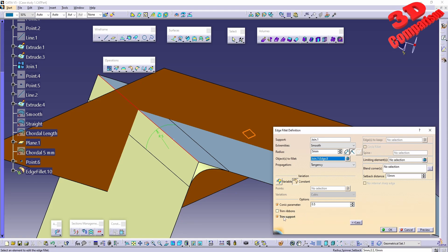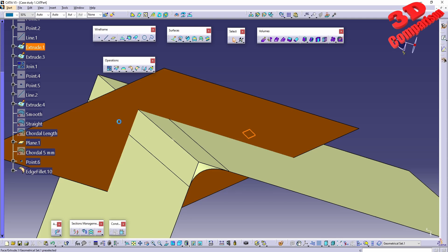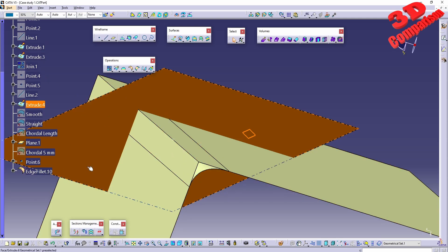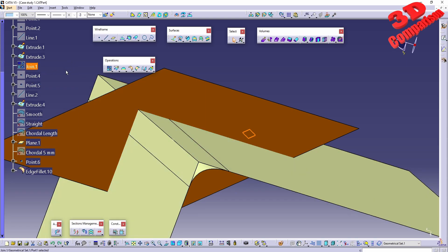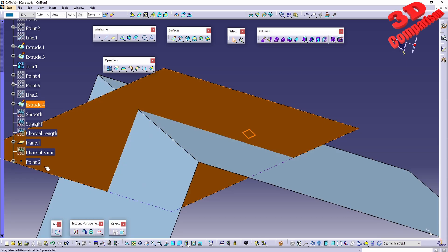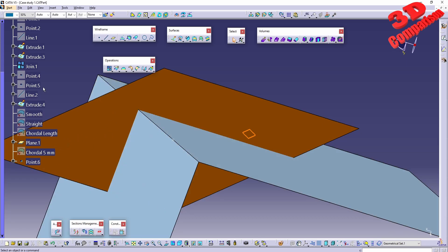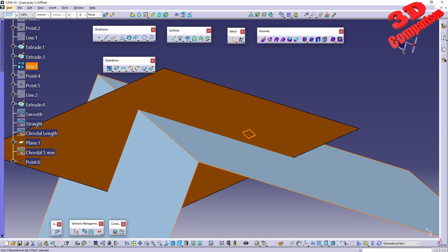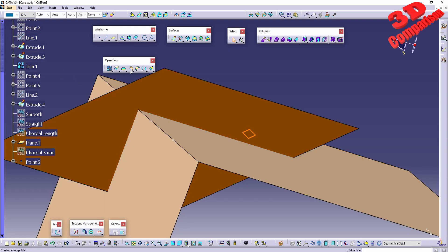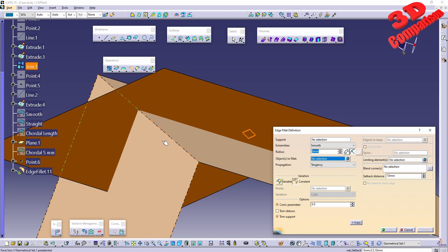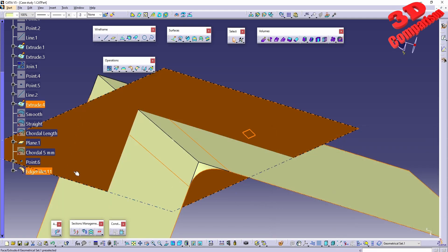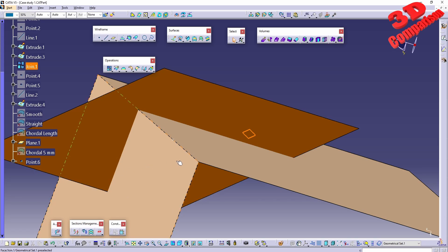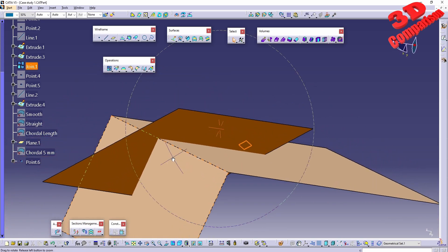If we choose to trim the support, those surfaces will be hidden but still present in the tree. Unhiding the join shows it again. Deleting it, we see the edge fillet restores its color. Once edge fillet is applied, the surface takes on the default yellow color for surfaces, which can be changed in the settings.